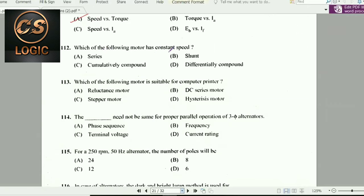Next question: Which of the following motors has constant speed? The answer is the DC shunt motor.